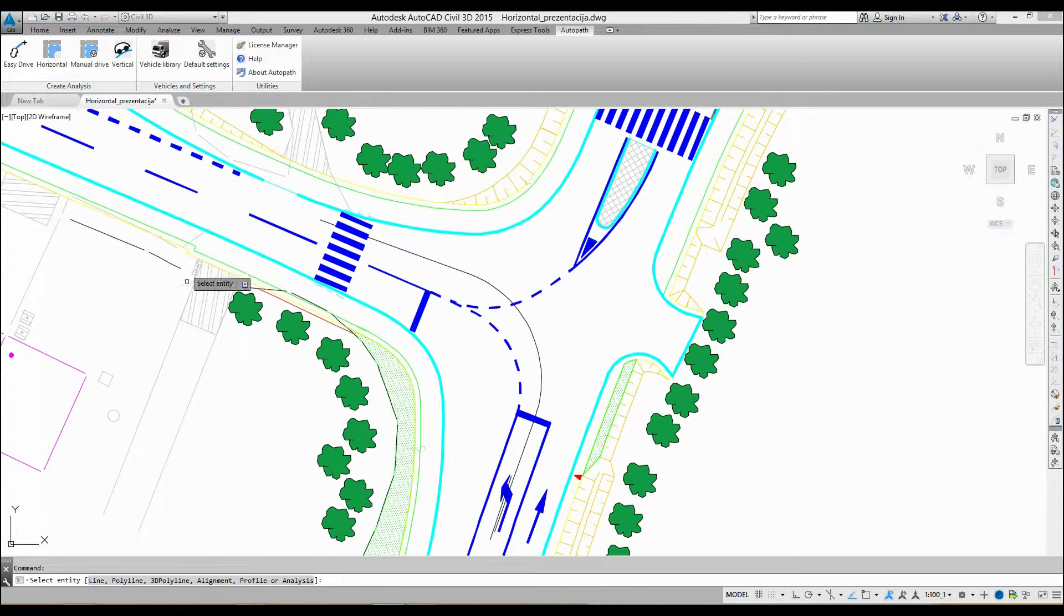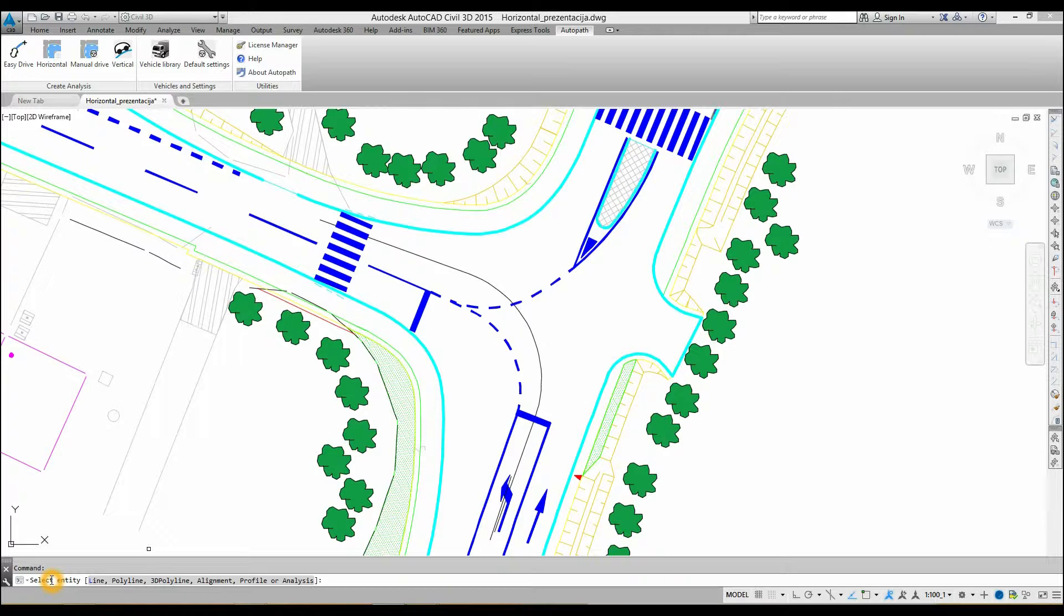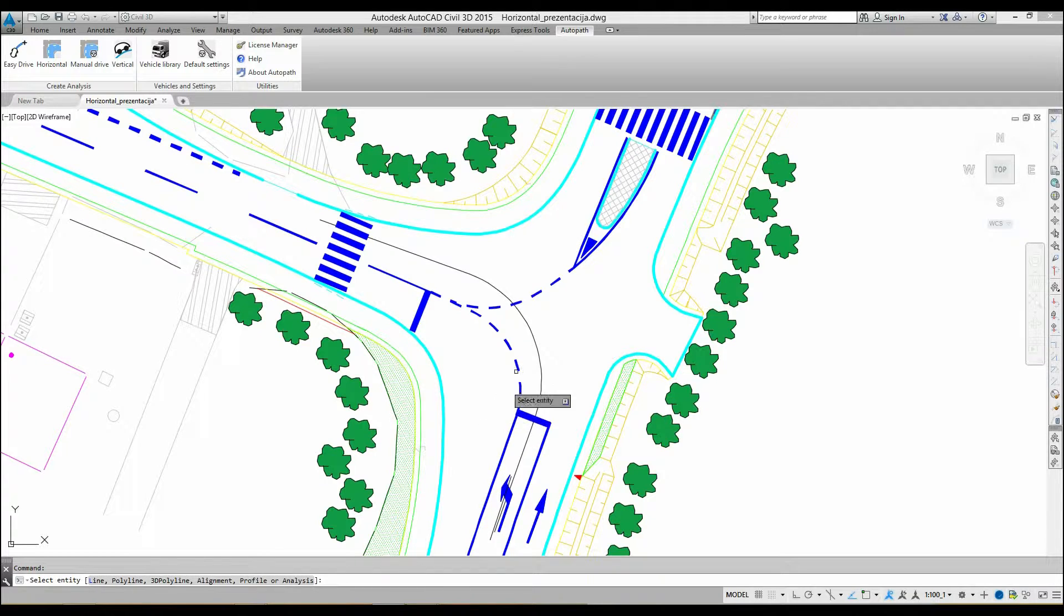Select a line, polyline, 3D polyline, or other CAD entity in the drawing, which can represent a road center line, road edge, or any other road element.